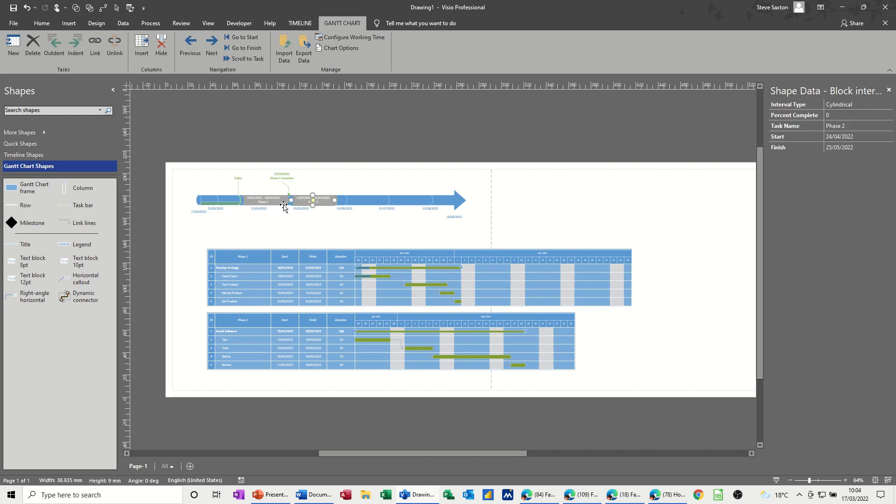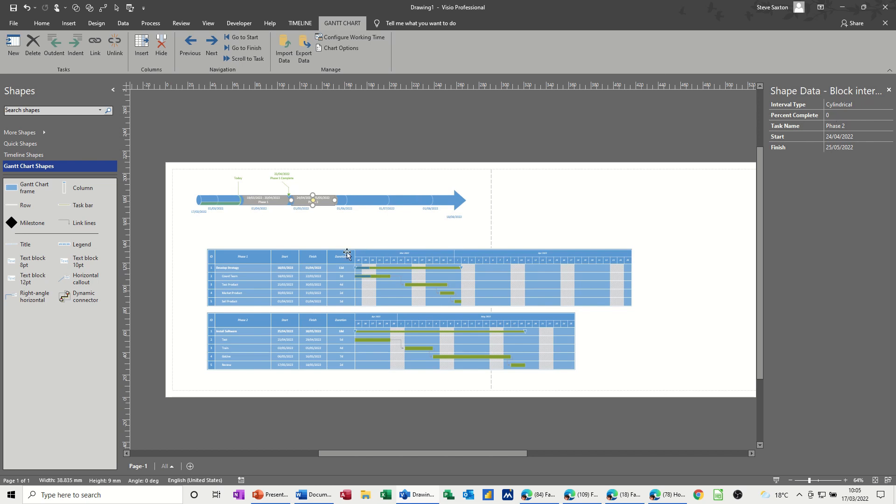If you click on these intervals, these phases I've called phase one and phase two, the shape data also gives you options. If you're just using the timeline as your schedule and not having the Gantt charts as well, you can update the tasks on shape data for the timeline like so.